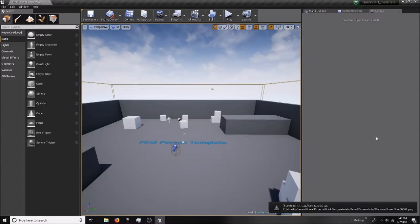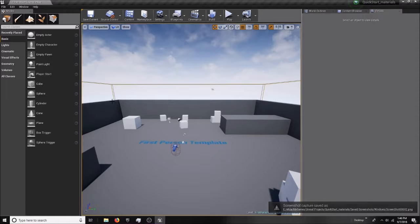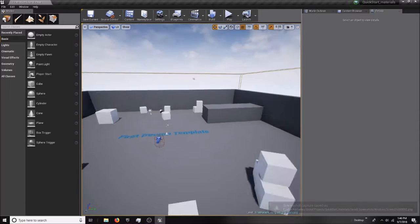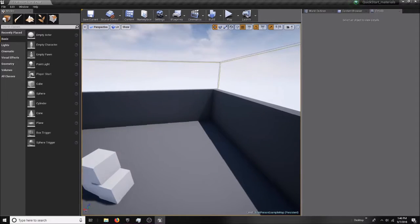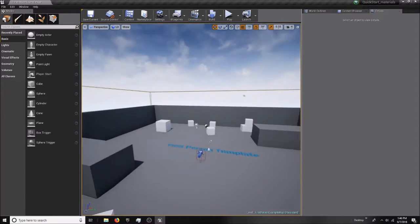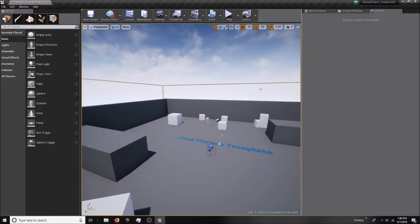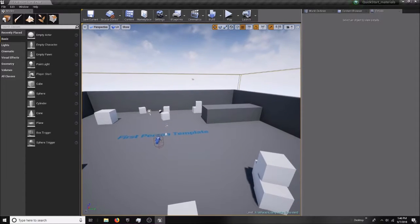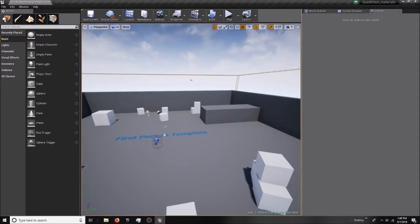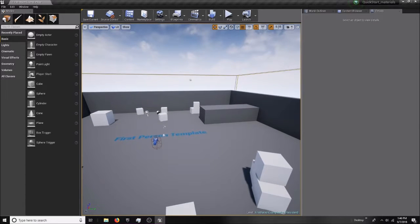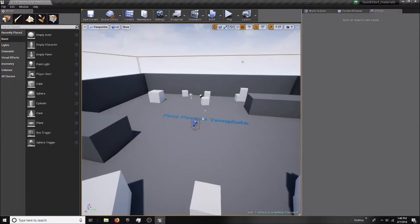Finally, Unreal has opened my project for me, and this is what you should see whether you selected first person or third person viewpoint.